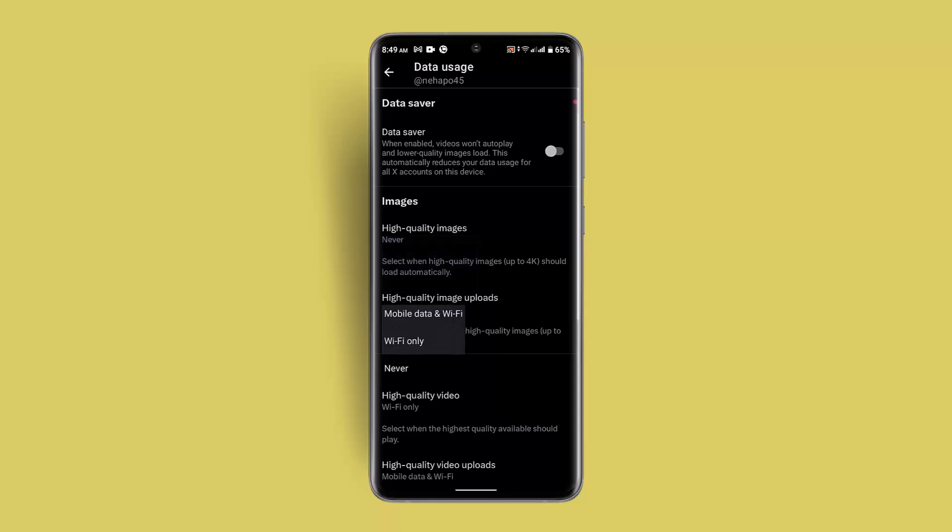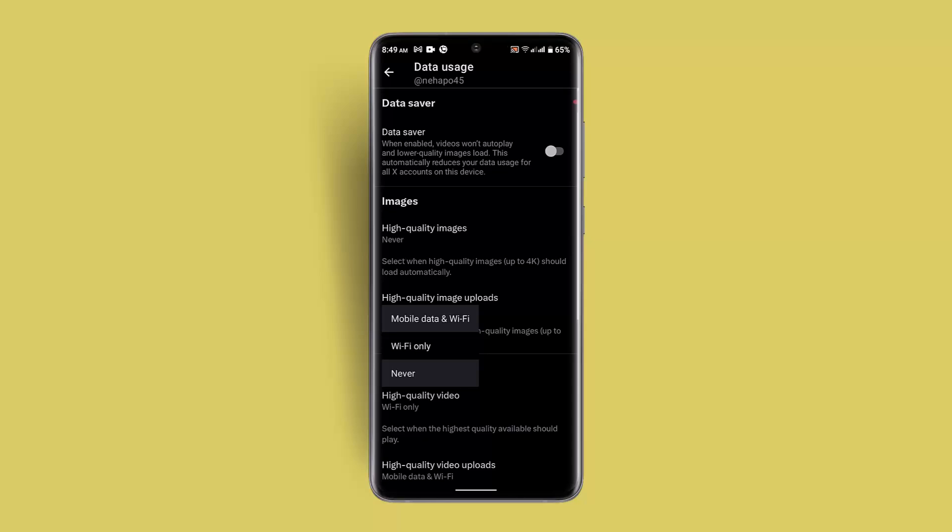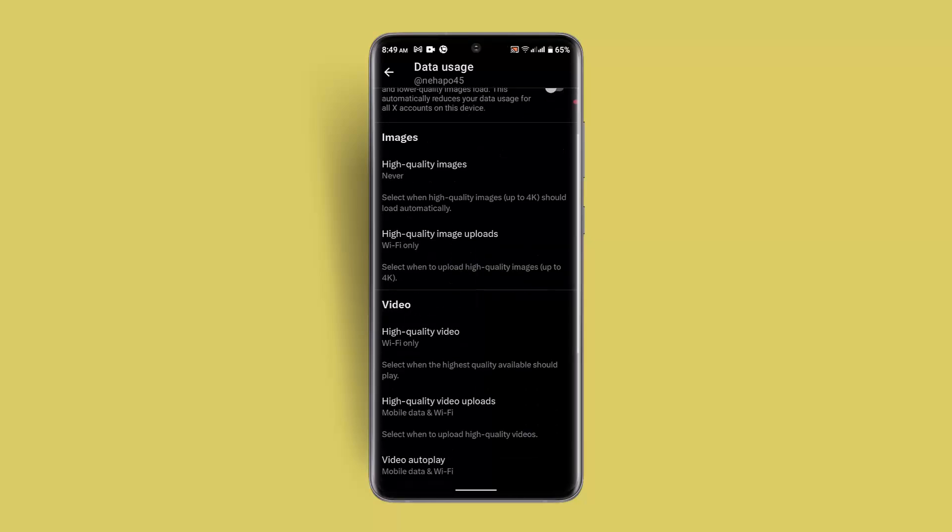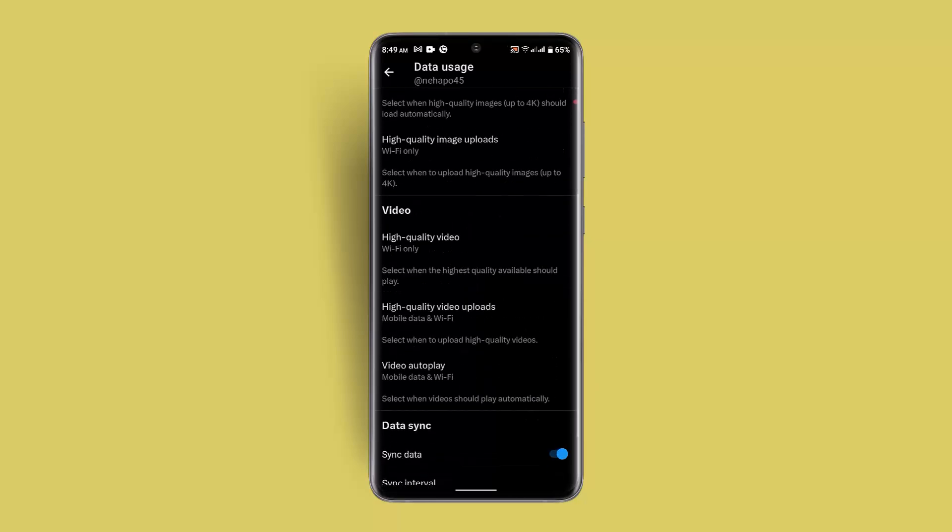Make sure to go to the High Quality Image and then select maybe Wi-Fi only or mobile data. After which, you should be able to fix the issue as well.